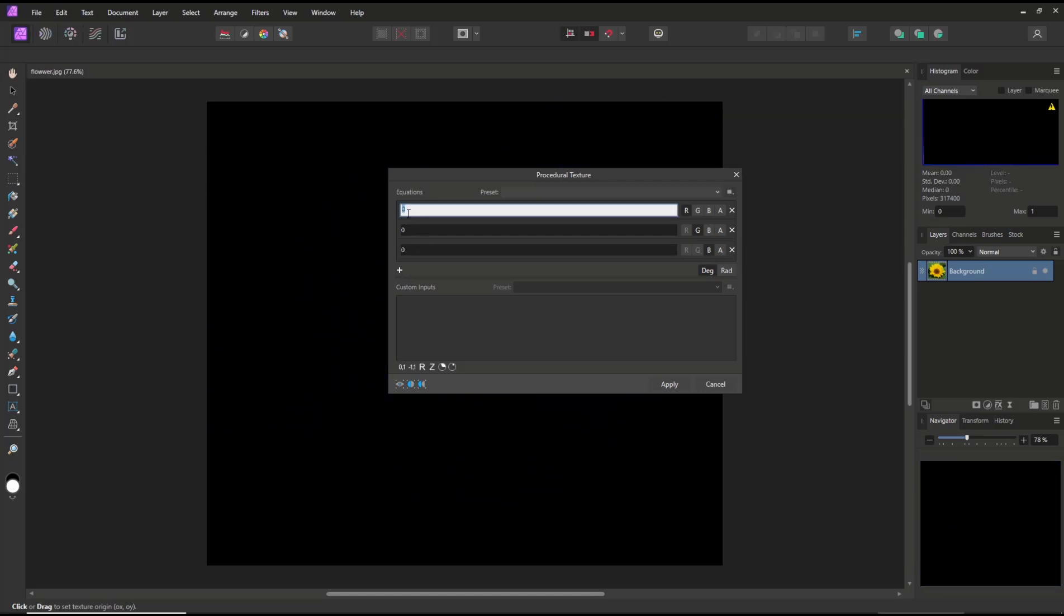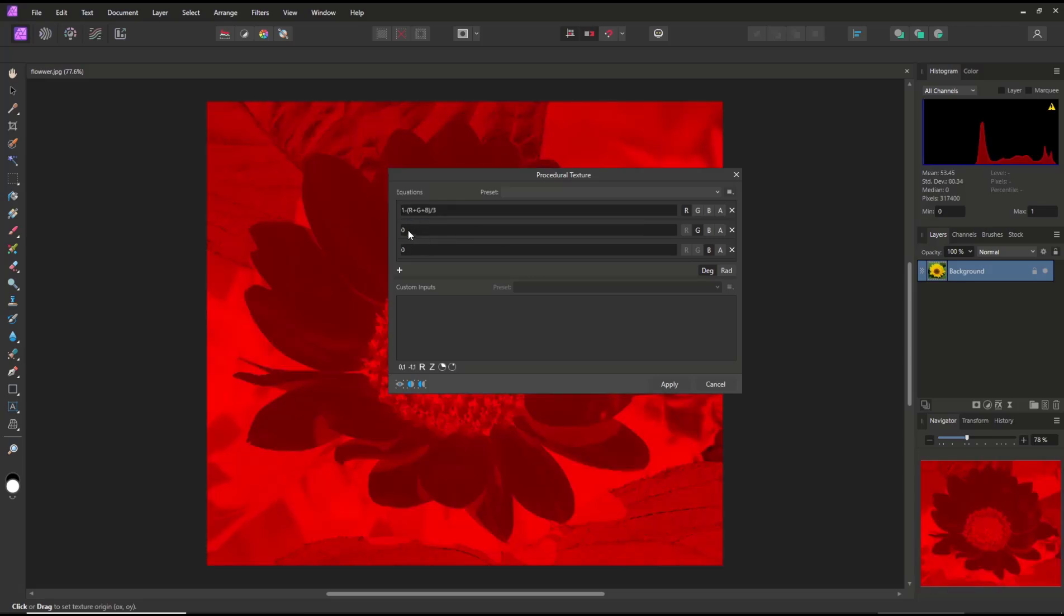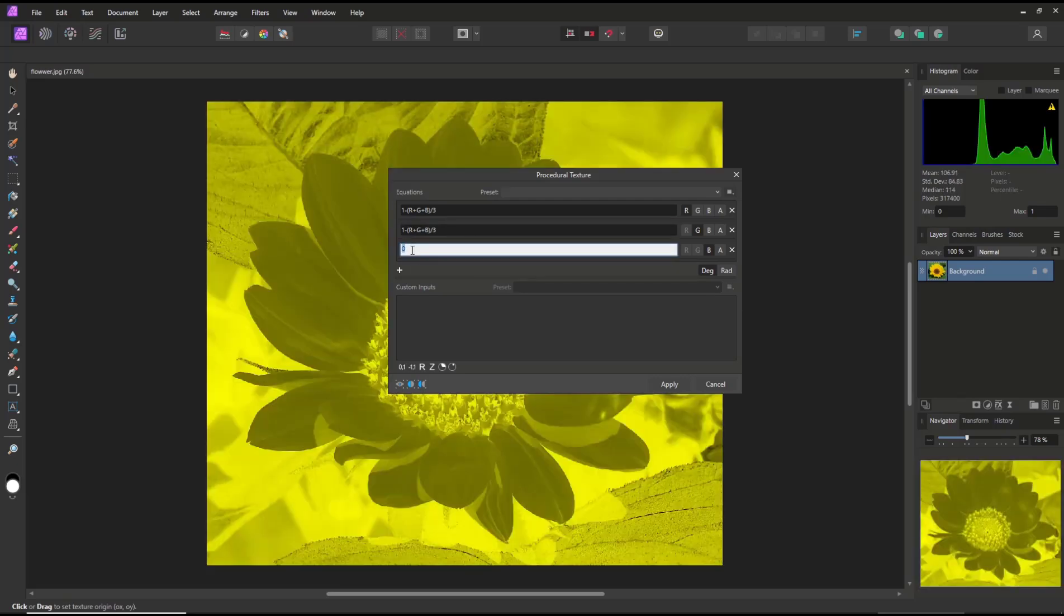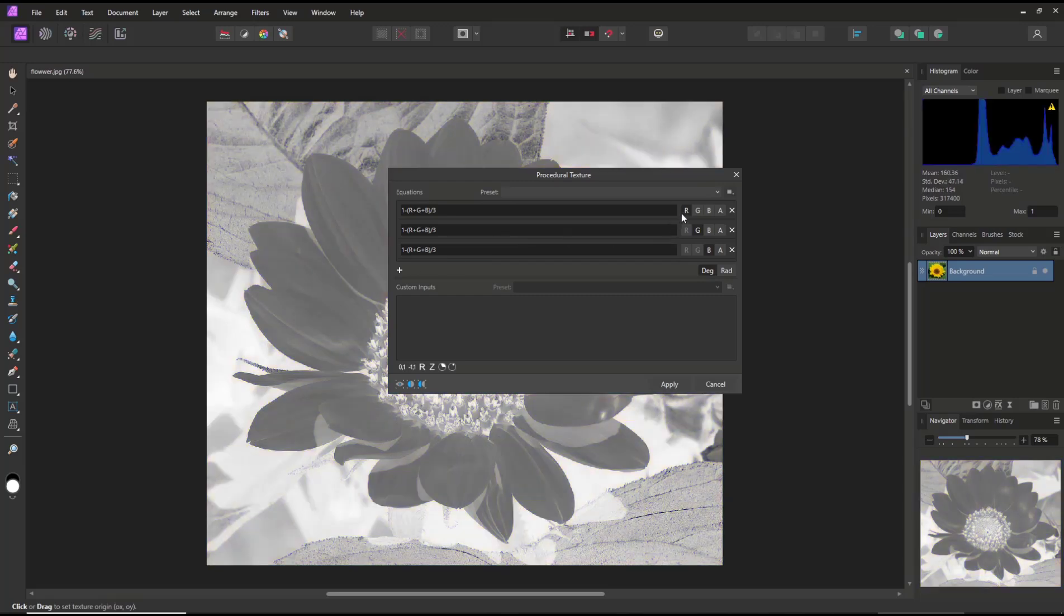for the value: one minus open parenthesis R plus G plus B close parenthesis divide by three. You can copy this value and then you can press in the second and then press again in the third and set into RGB.